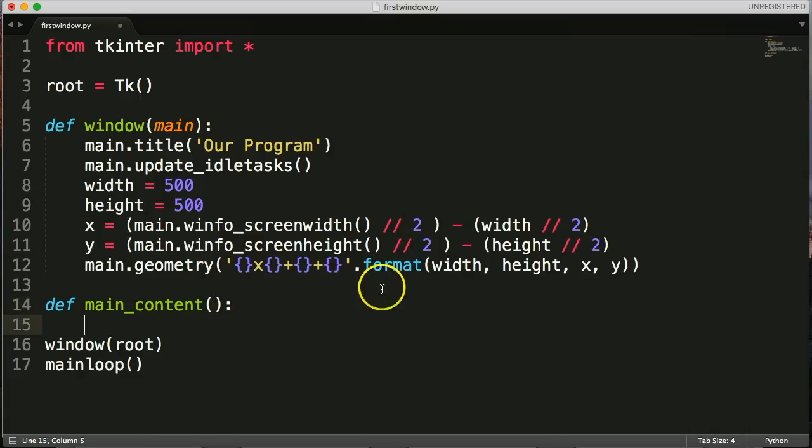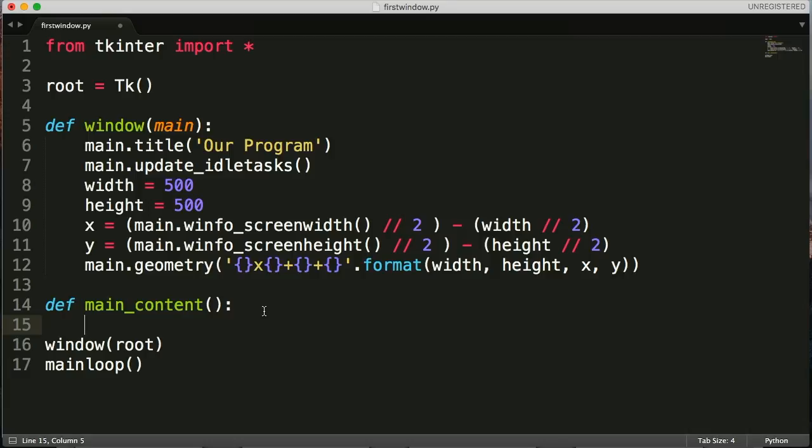This one is not going to take any arguments. For us to be able to use the label we need to create an instance. Hello will be our instance and our text is just going to say hello from a label widget.